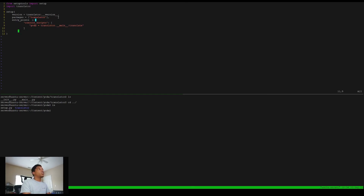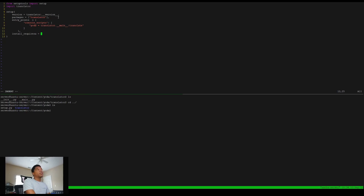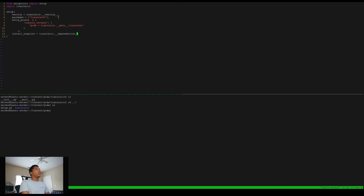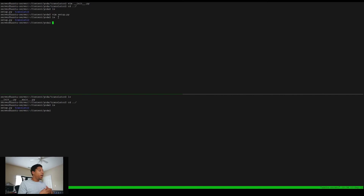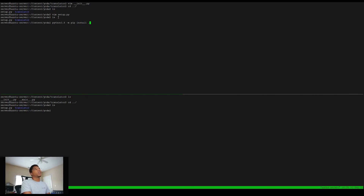We're officially done with entry_points. We have one more thing to do — the install_requires. We already created this list earlier in our init file, so all we have to do is import it from translator as 'translator.__dependencies__'. And now we are all done — we have set up all the files that we need. So now we're going to actually install it. We're going to do 'python -m pip install .' — that dot tells it to install from this relative directory. If we did everything right, it should work. And it installed!